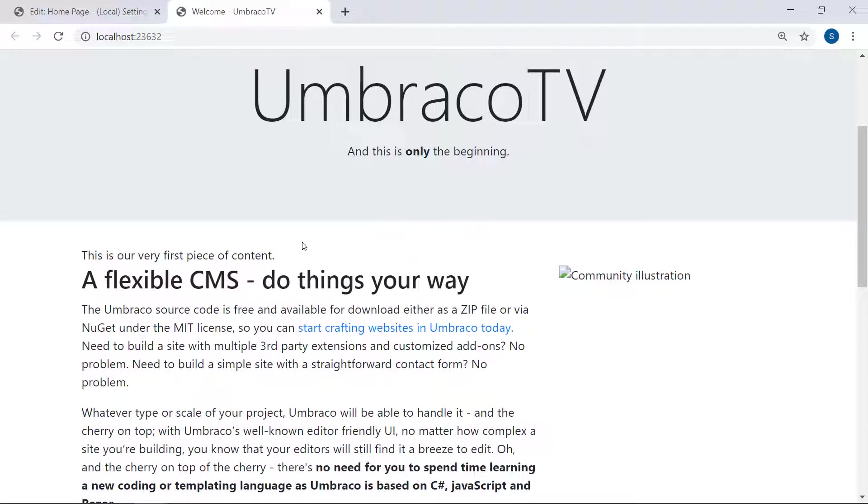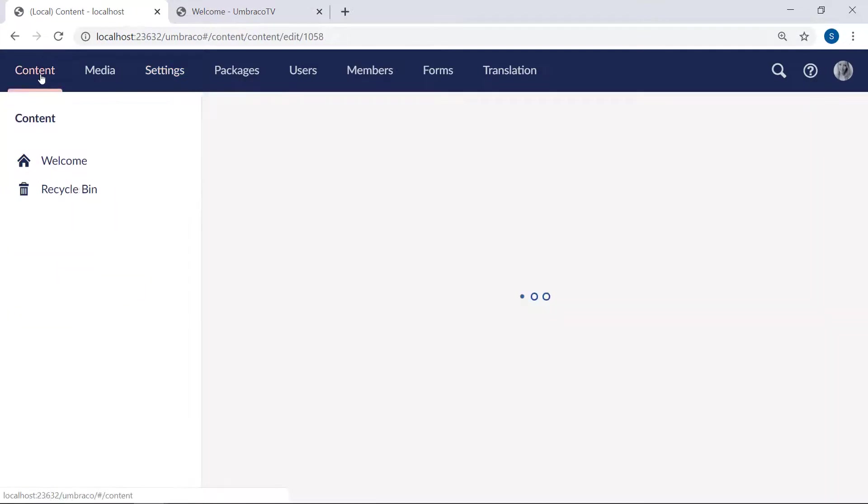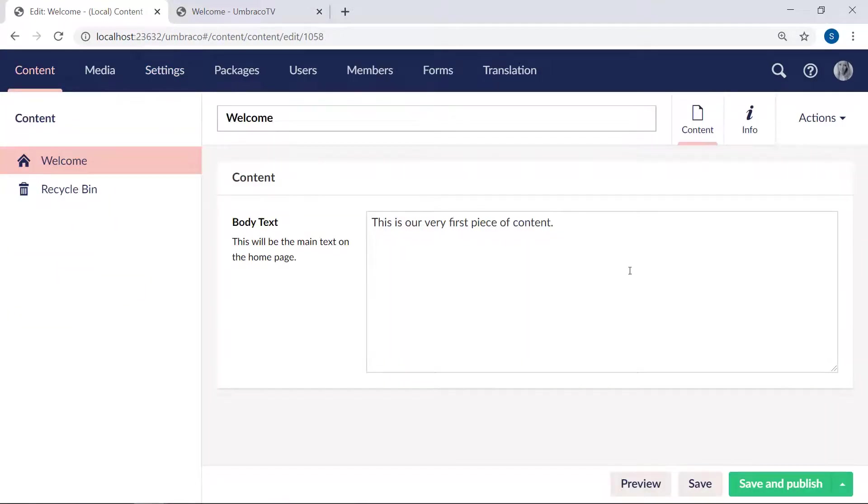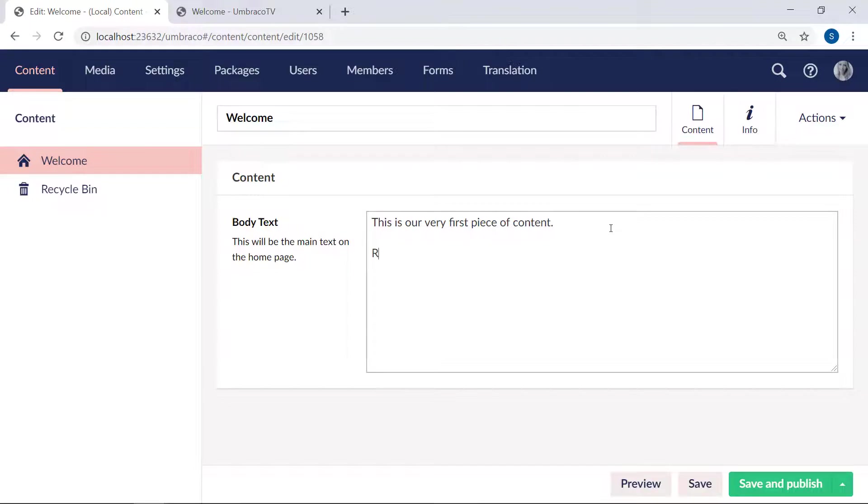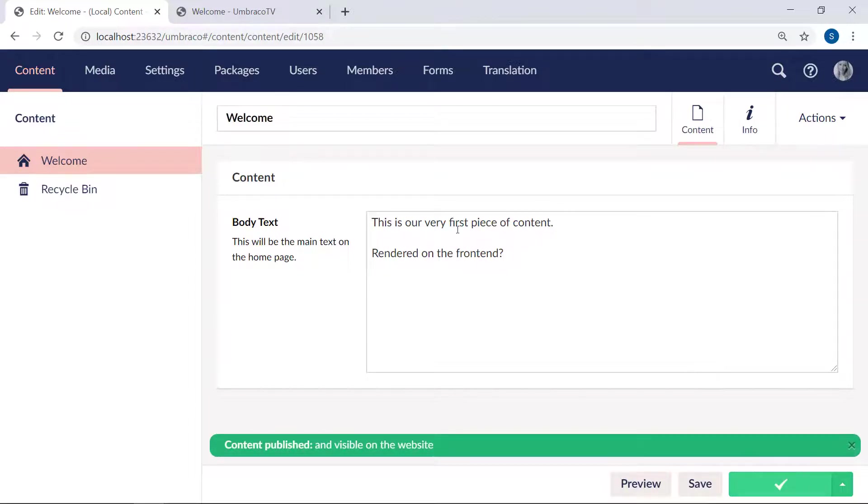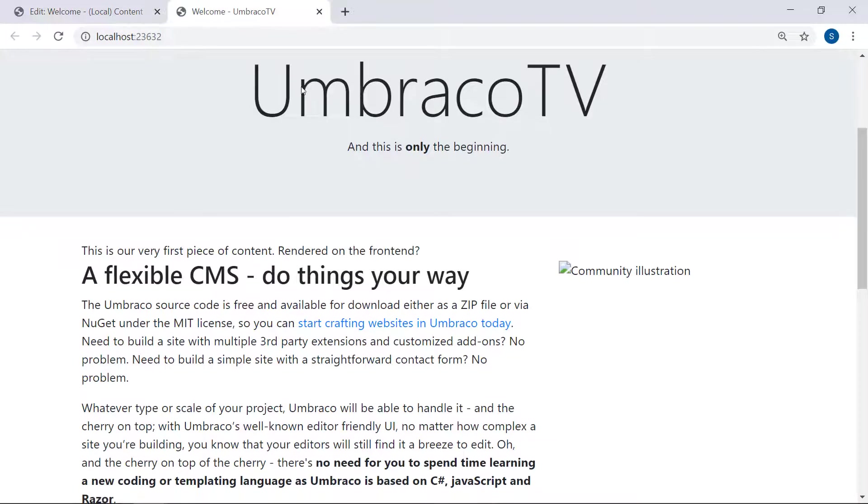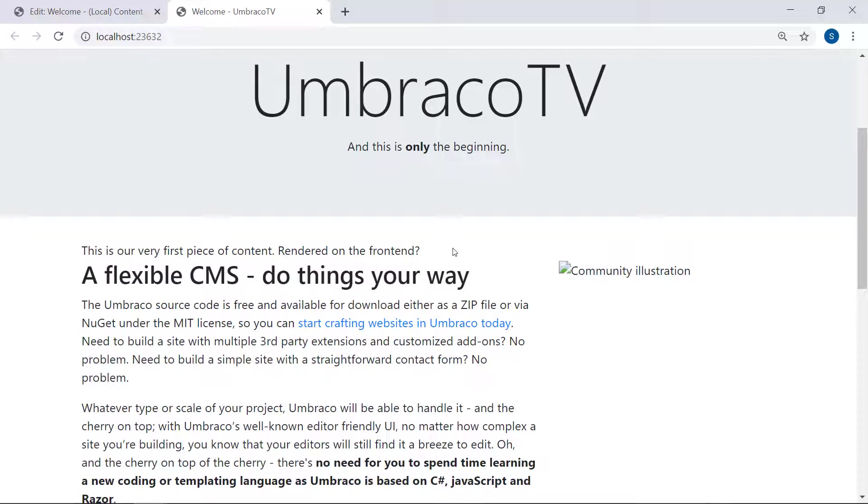Let's see what happens if we add some more data to our body text field. In the backoffice content section, we'll say rendered on the frontend question mark. Save and publish. Let's refresh the frontend one more time. And there you go. We've now added a dynamic value to our homepage. Whichever data we add to the field in the content section will now be rendered right here.